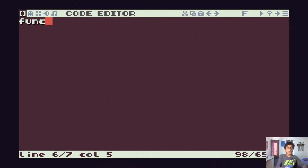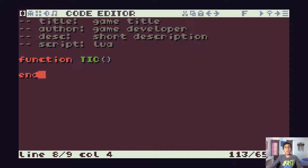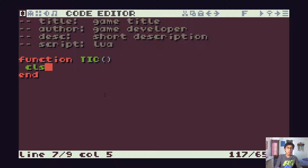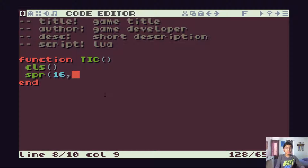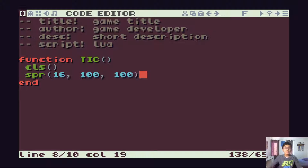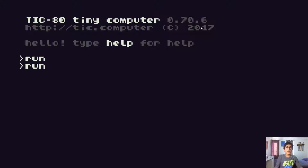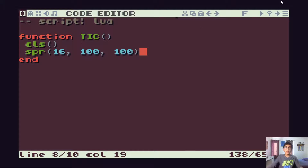In the code editor there's a function called tick with an end statement. Anything in between here and the end statement will get called 60 times a second. So what I can do is clear the screen, and then draw sprite 16 at coordinates 100, 100. If I run the game now, I can either go to the console and type run, or click the run button — Control R also works. And then I have my sprite.